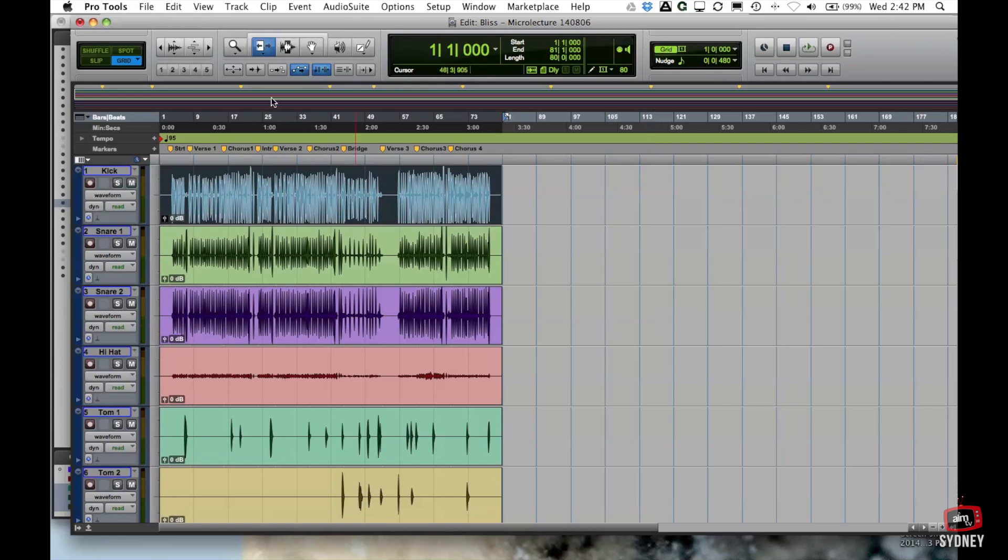Okay so those are the three main tools. The selector, the grabber and the trimmer. There are other tools here which we'll get into perhaps a little bit later or maybe a little bit out of the scope of here.